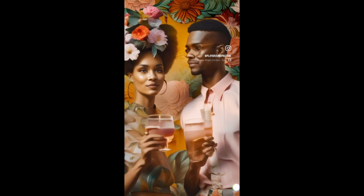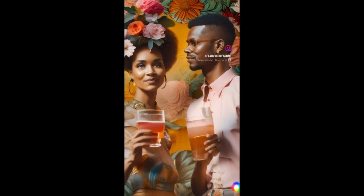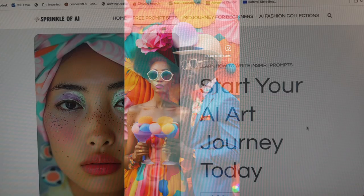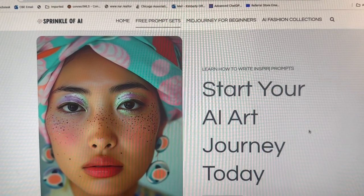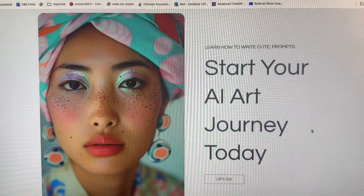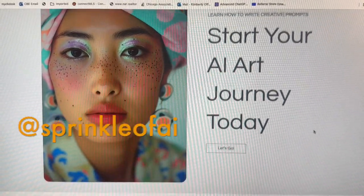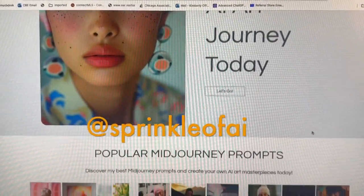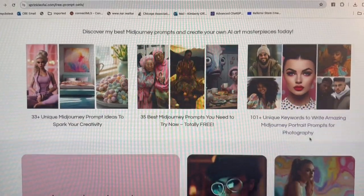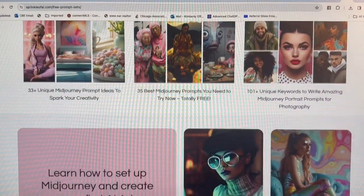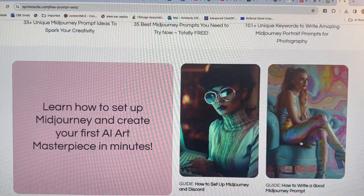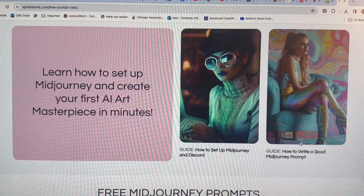So sit back and I'm going to take you behind the scenes. This one I called 'Couples Drink.' So there was another creator — if you're on Instagram, look up Sprinkle of AI and check out her work.